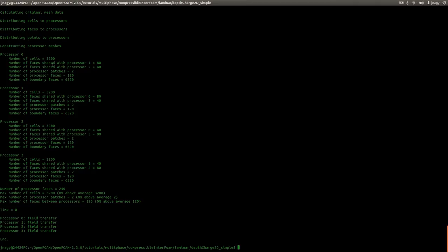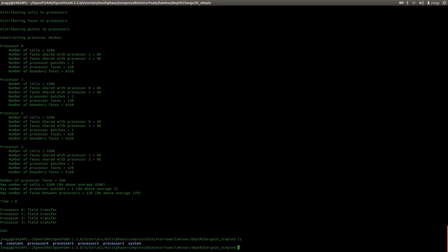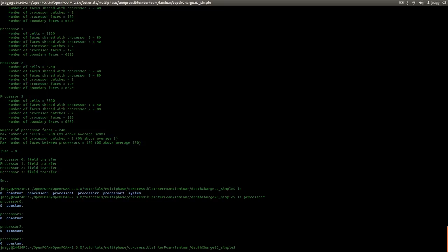There is also a number of faces shared with processor one, which I'll come to in a bit. In the first step the mesh is divided up, and then in this step the fields — like alpha, P, U, T — are divided up between the cores. Now we have processor folders, not just zero, constant, and system, but actual processor folders. If we run the parallel simulation, OpenFOAM will look at these entries and save within the processor folders.